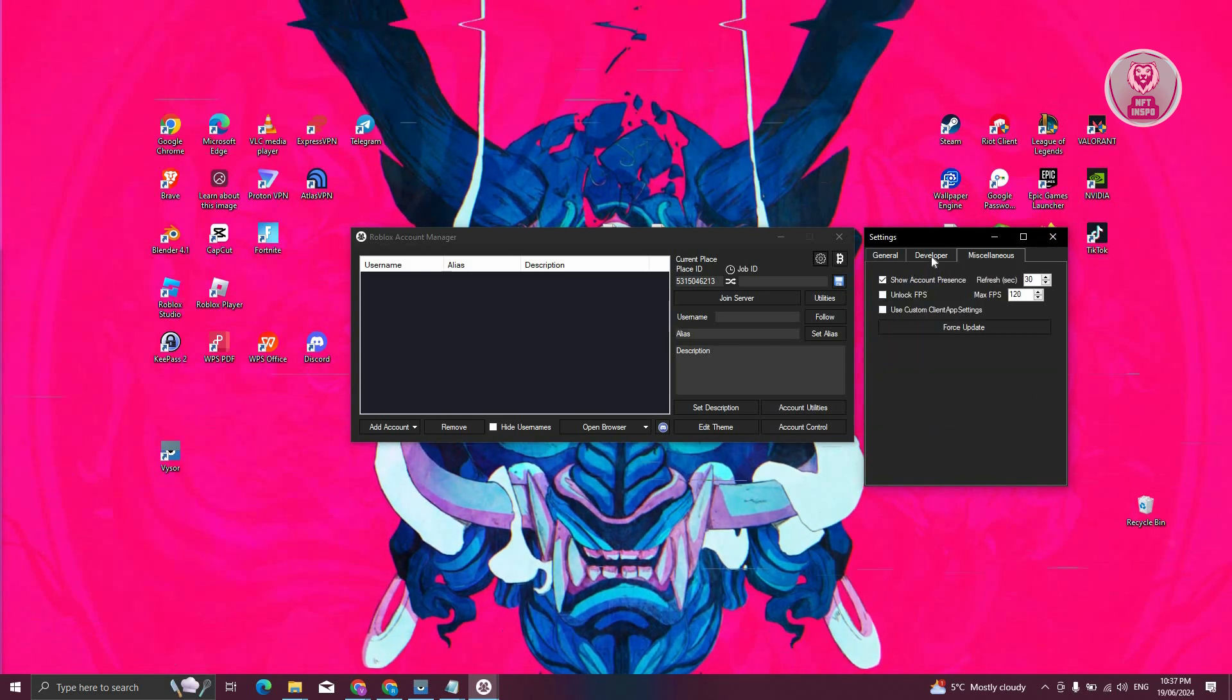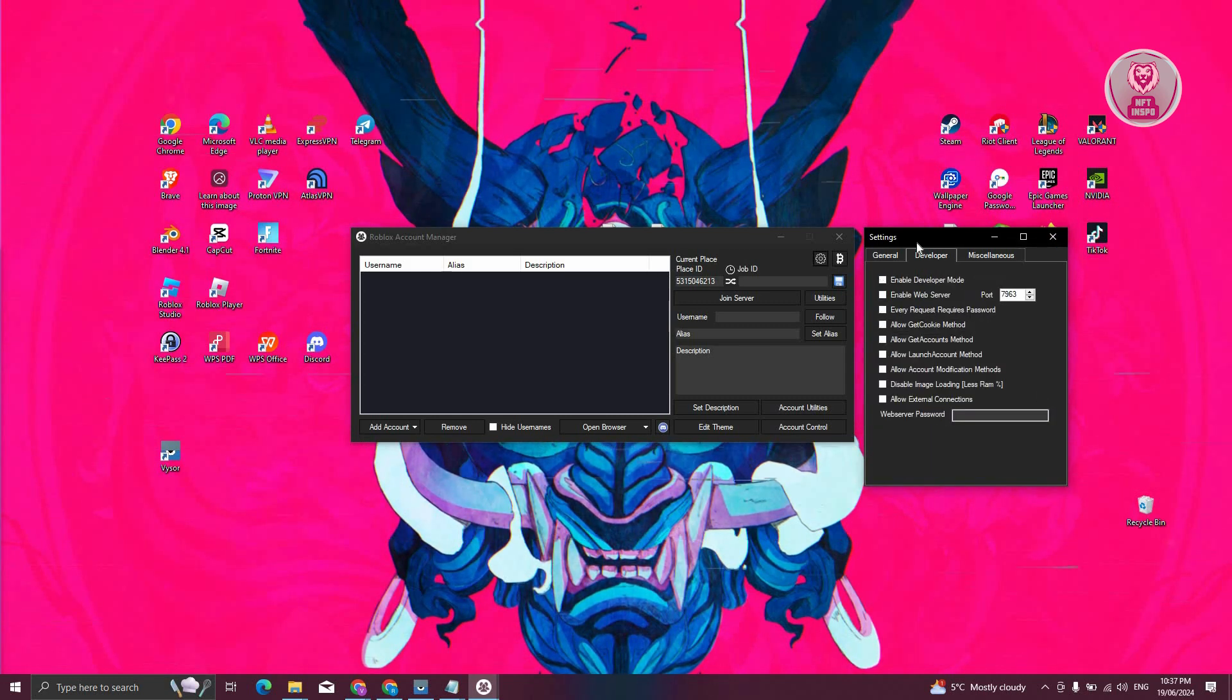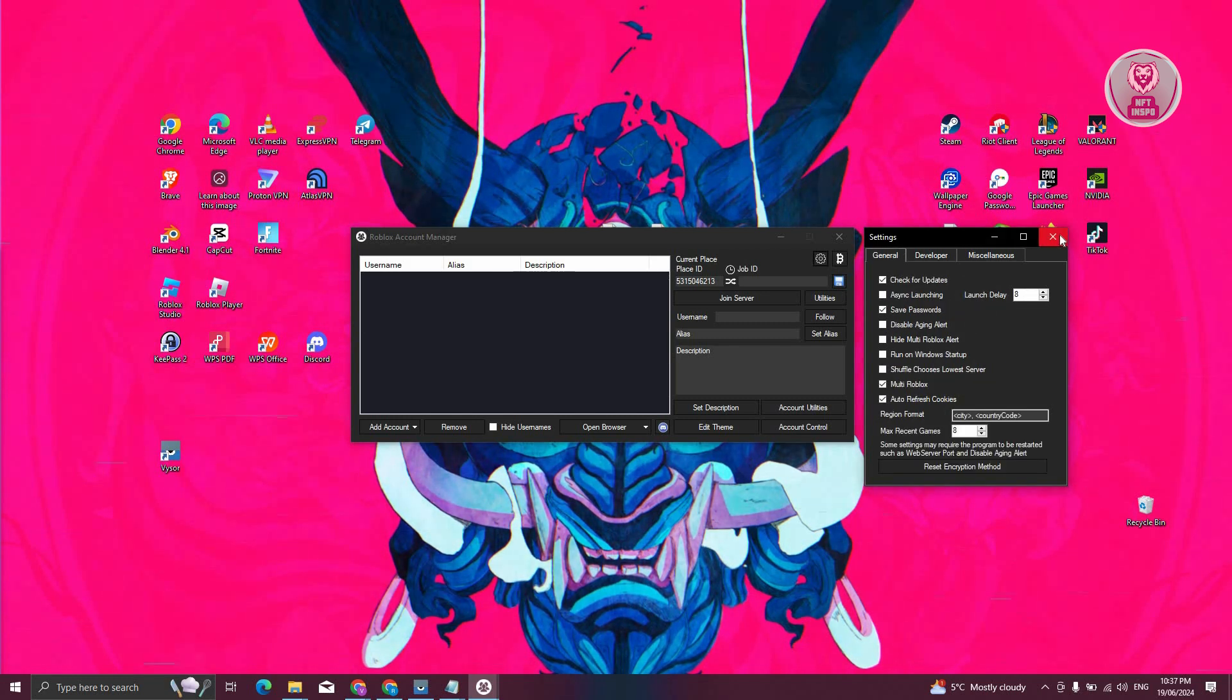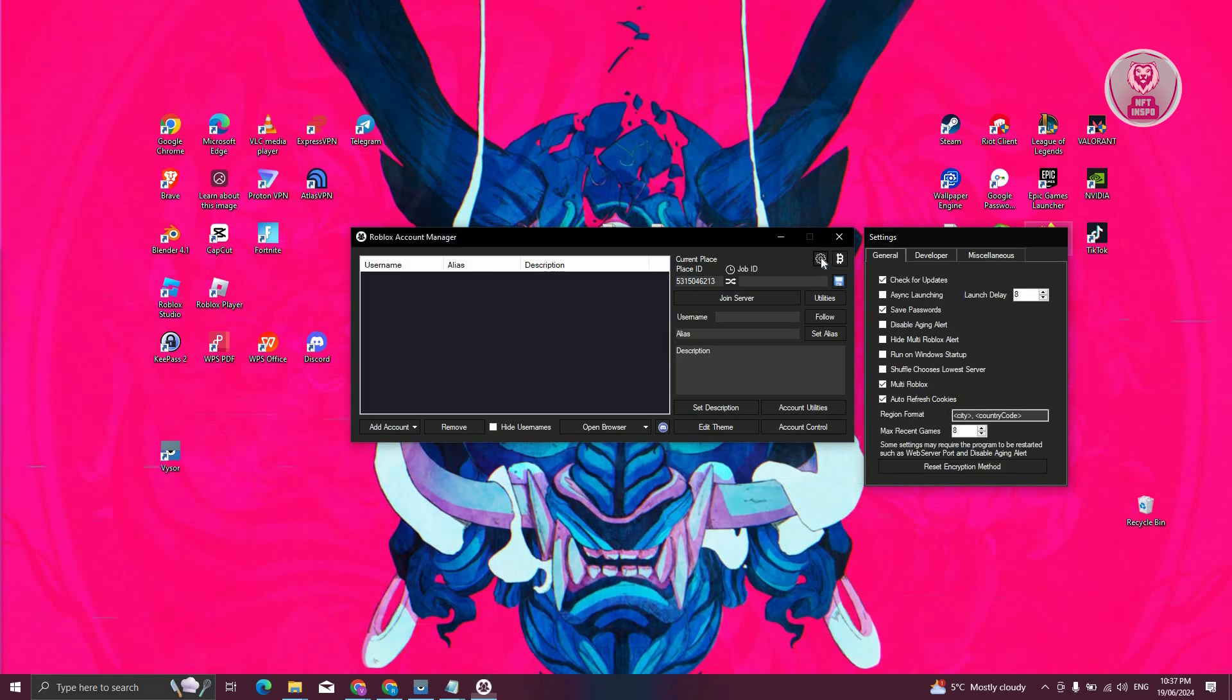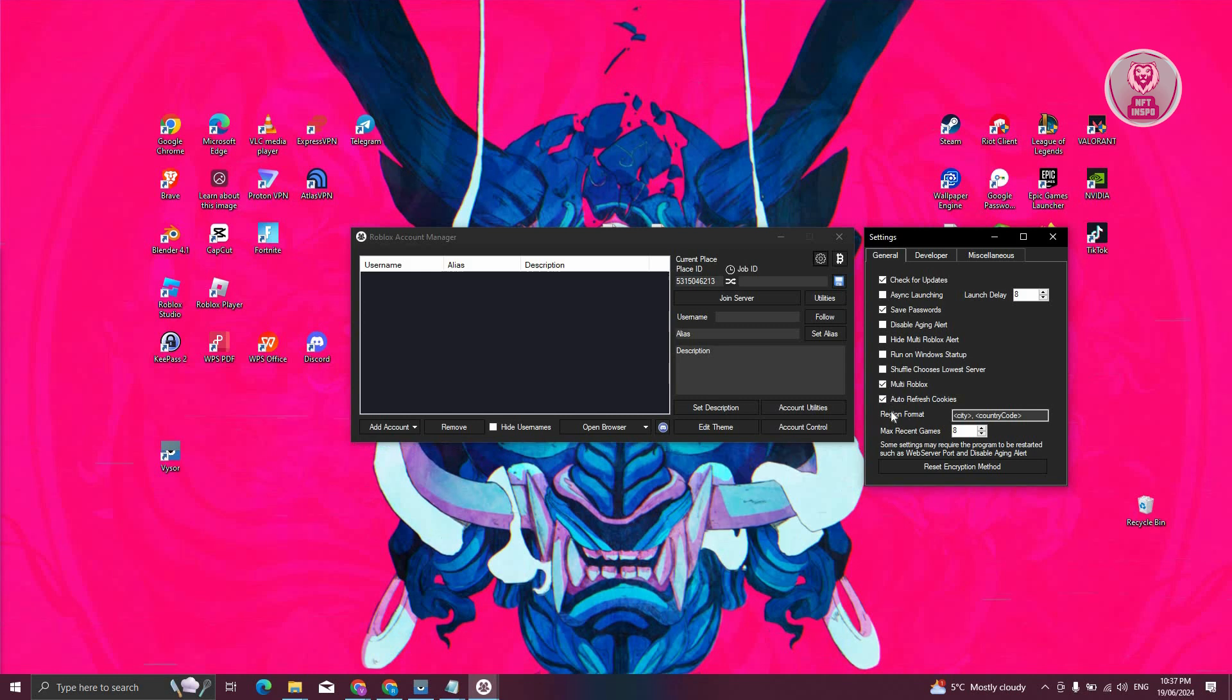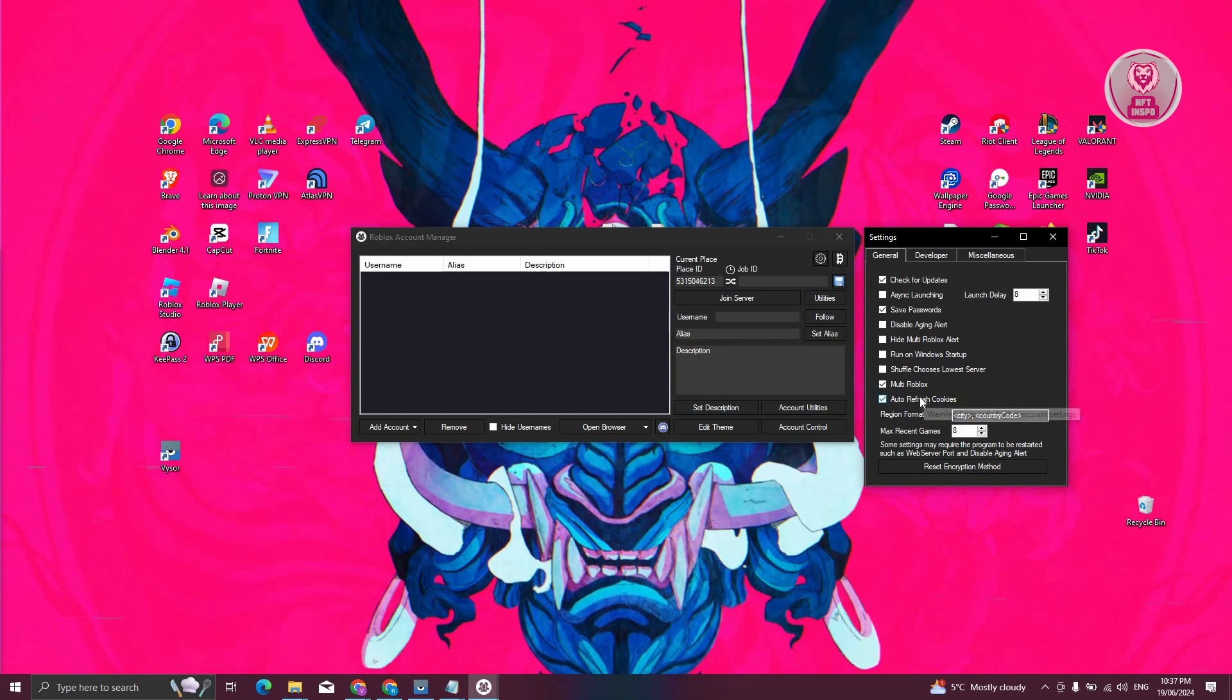You can even change a few things like Miscellaneous Developer if you want to further customize it. But in this case, that should be good. Make sure to check your settings again just to make sure that it's actually automatically saved.